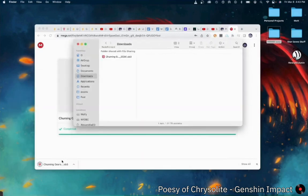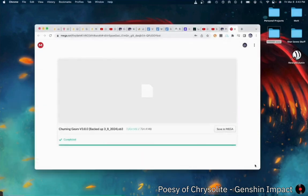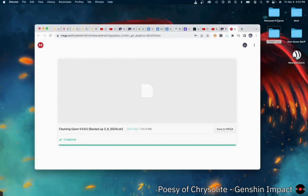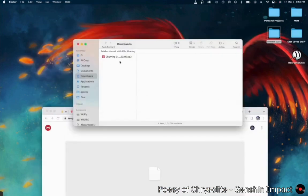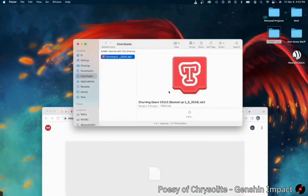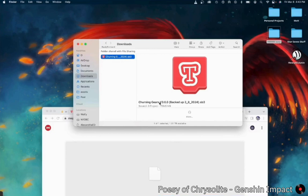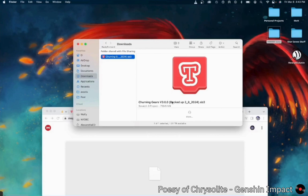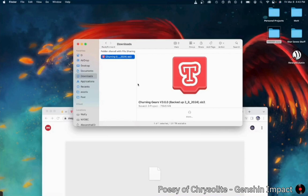There. Churninggears.sb3. Right here. Churninggears version 3.00 backed up 3-8-24.sb3. This is the file you want. It'll probably have a different backup date. But as long as this is Churninggears version 3.00 and it's like an SB3, that's what you want.